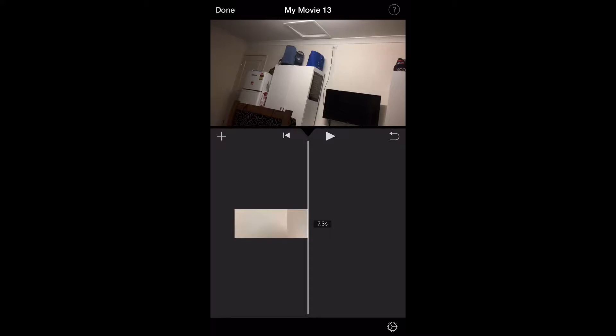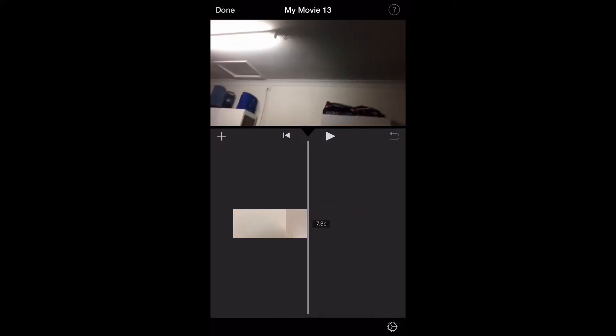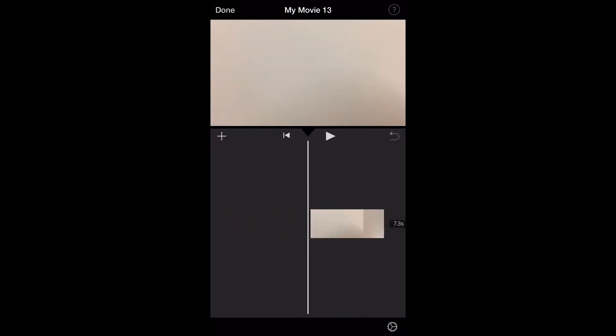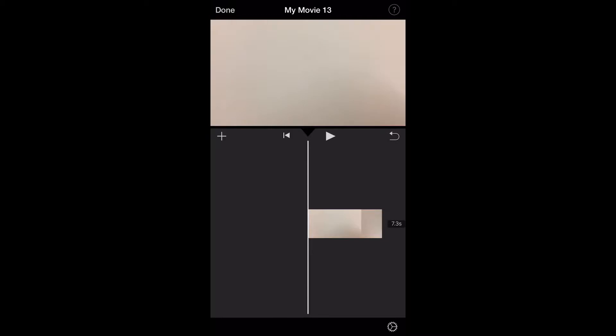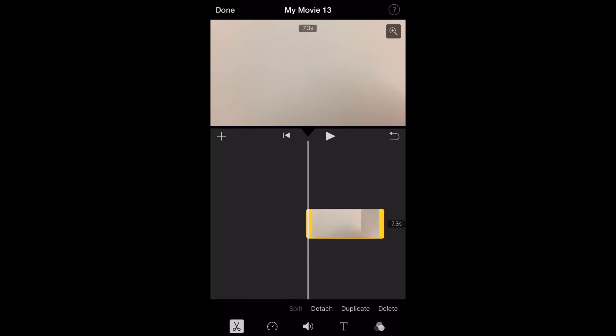Alright, so I've got my video here in my timeline that I'm going to add some sound effects to. As you can see, I'm just going to cross it. Alright, so this is my movie.